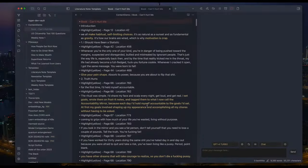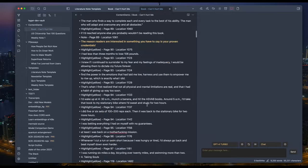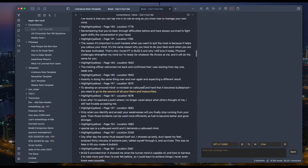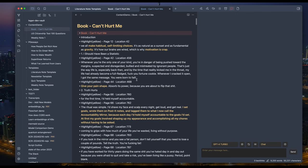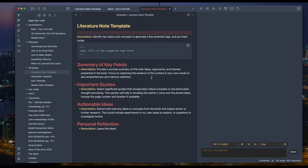The next use case I'm showing is to generate a literature note automatically from the exported highlights of a book I read. Here's the highlight I exported from the book Can't Hurt Me by David Goggins. And this is the literature note template I'm using.